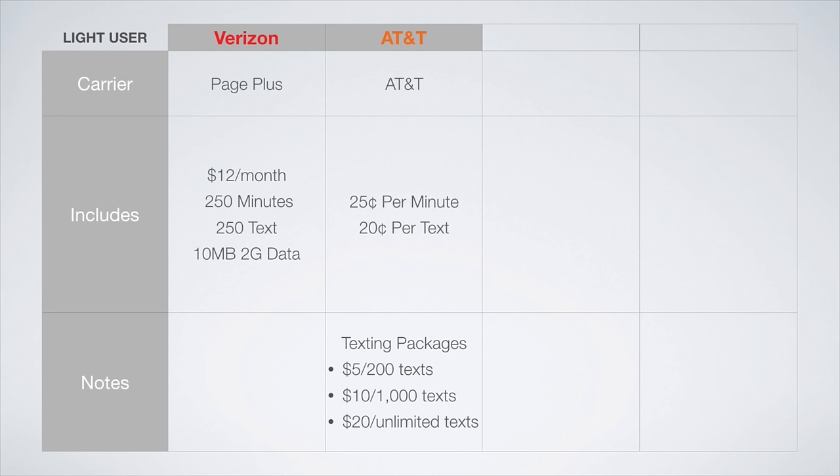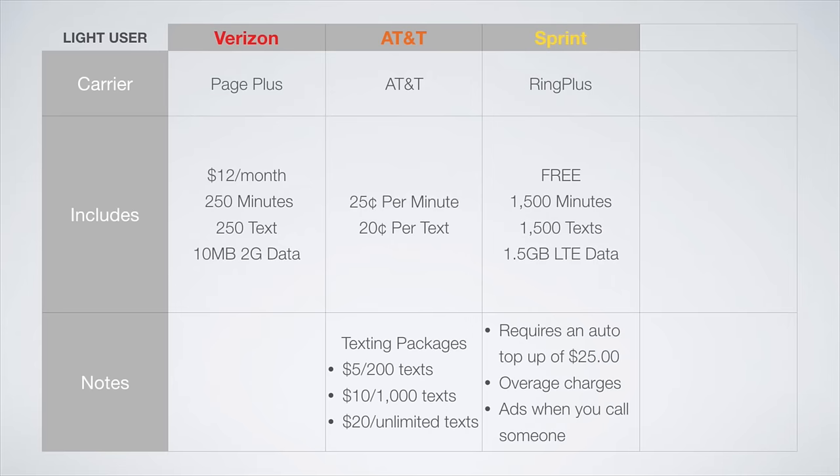Ring Plus offers the best plan on the Sprint network, providing 1,500 minutes, 1,500 texts, and 1.5 gigs of LTE data for absolutely free. There are a few catches, though. There is an initial $25 top-up fee, overage charges, and you will hear advertisements whenever you call someone.